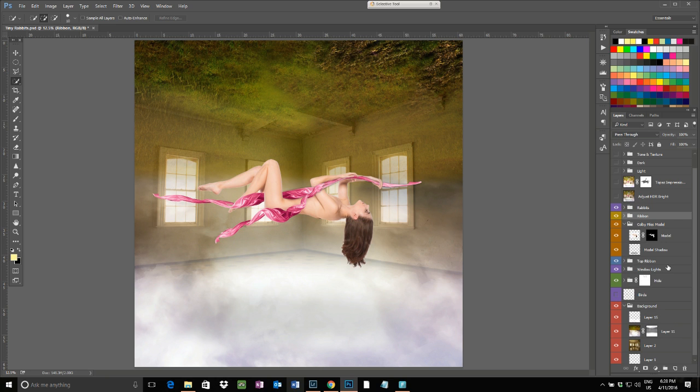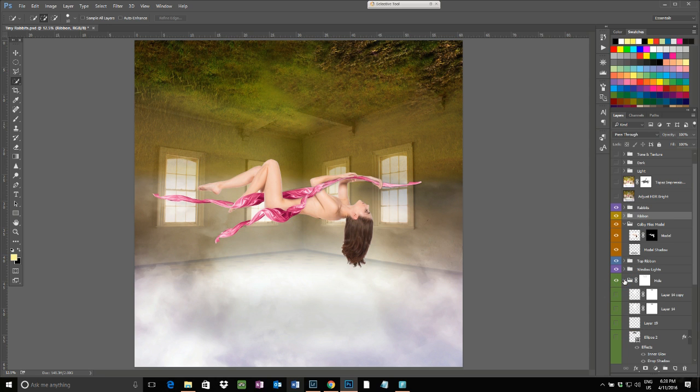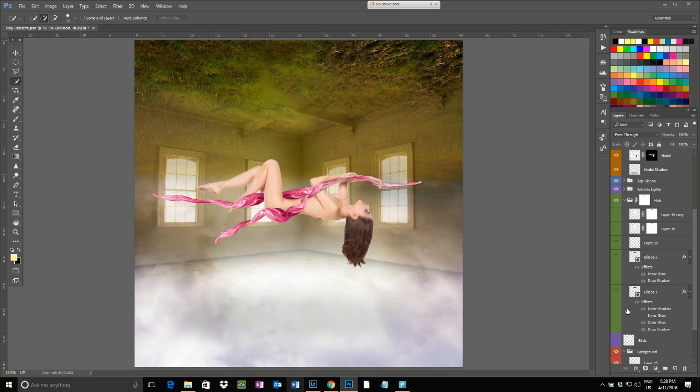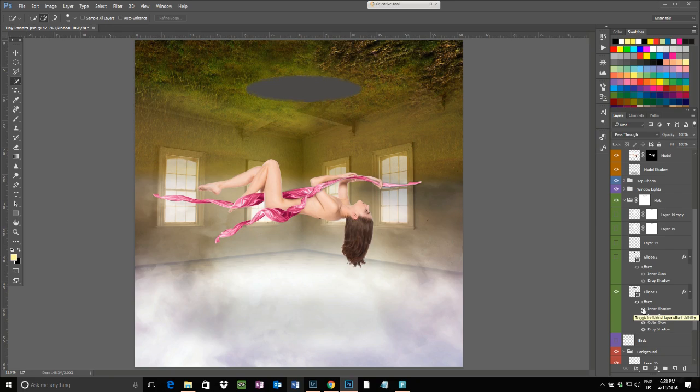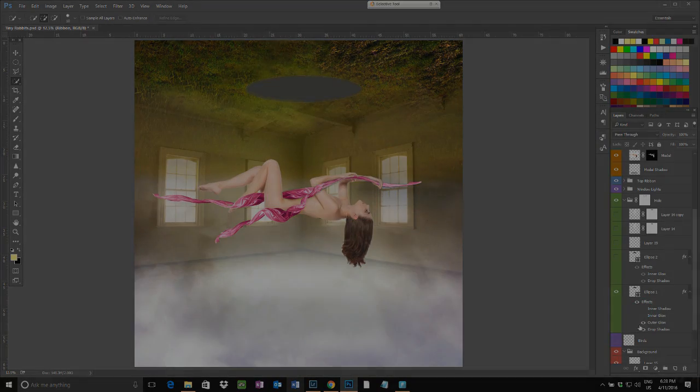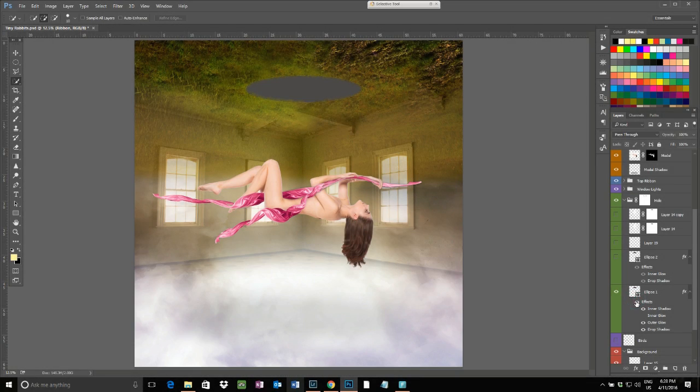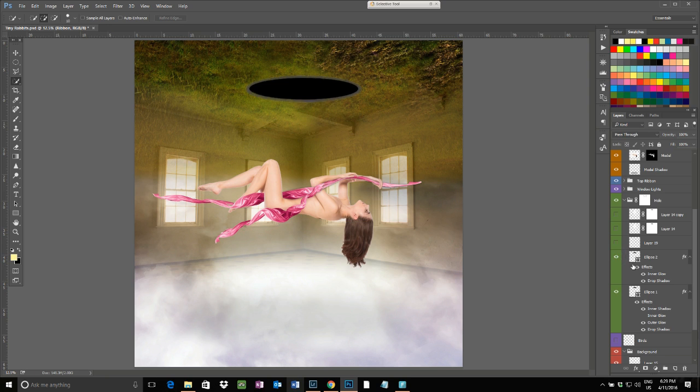Then I've come through and I've created the hole, which is two ellipses. There's a grey one which I have given an inner shadow, an outer glow, and a drop shadow. And then the next one is a black one which has got an inner glow and a drop shadow.